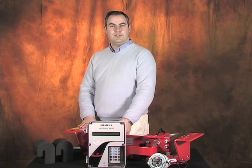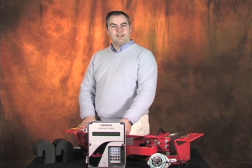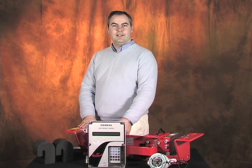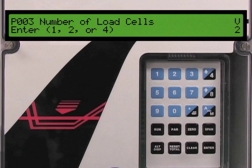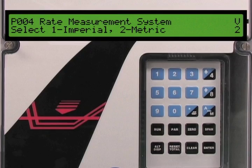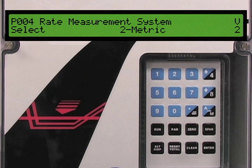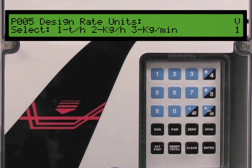Parameter 3 is the number of load cells in your weighing system. In our application we are using a Miltronics MSI belt scale, which has two load cells. Since 2 is the default selection we press the up arrow to move to the next parameter. Parameter 4 is the rate measurement system — the choices are imperial or metric measurements. Our application uses metric, so since this is the default we press the up arrow to move on.